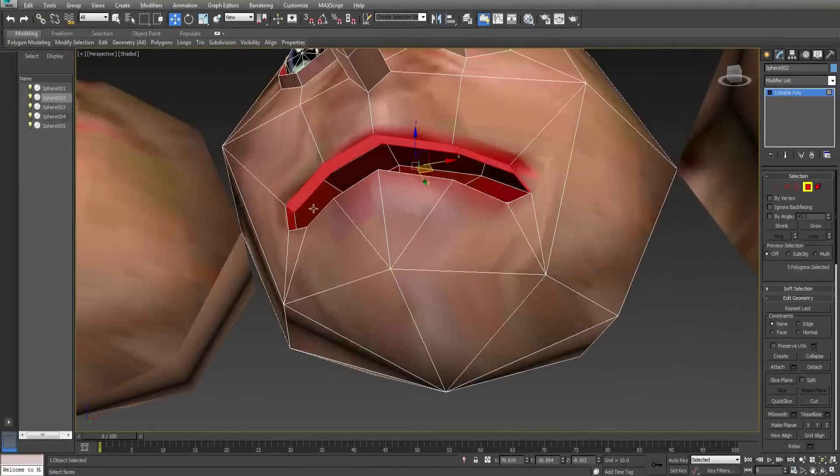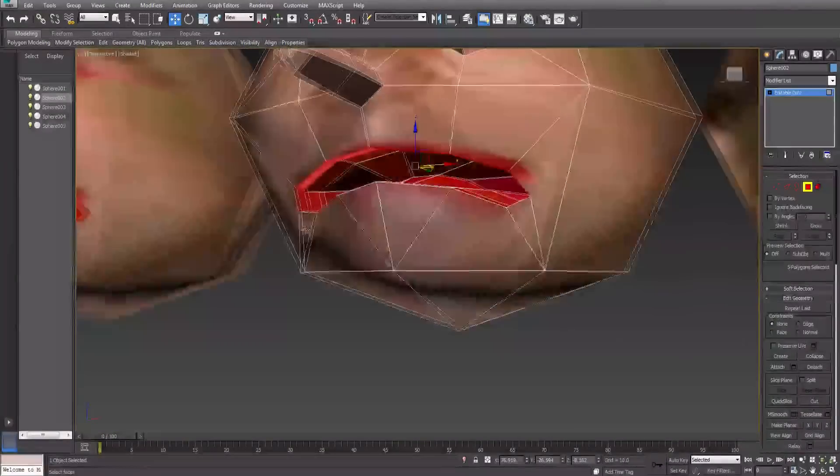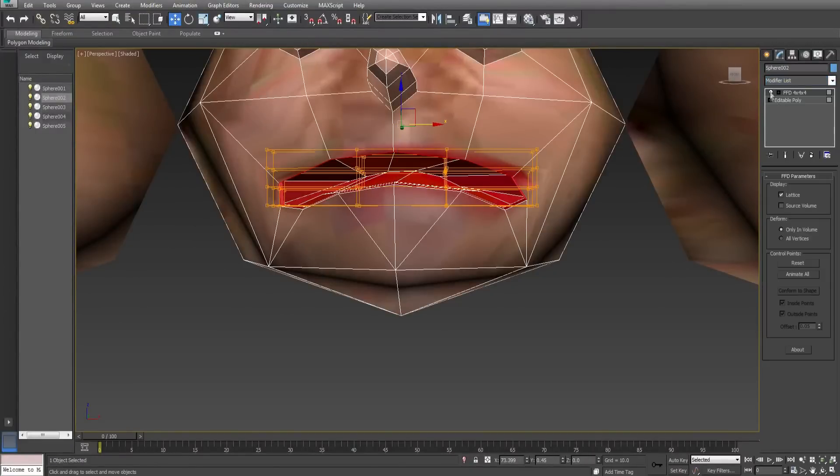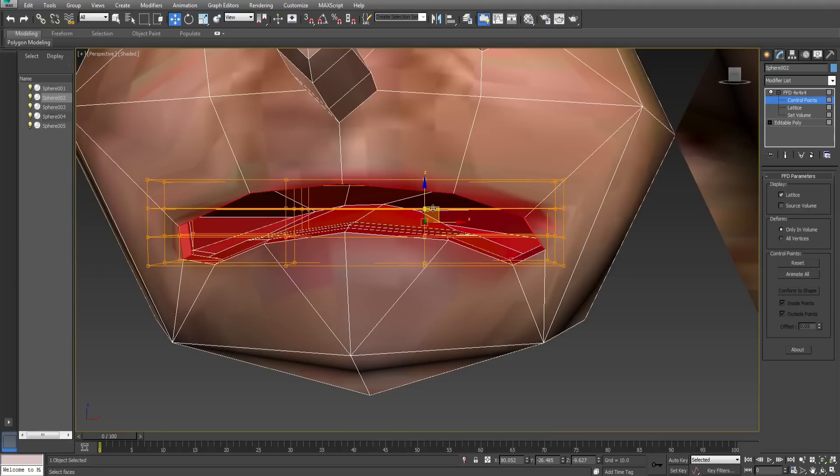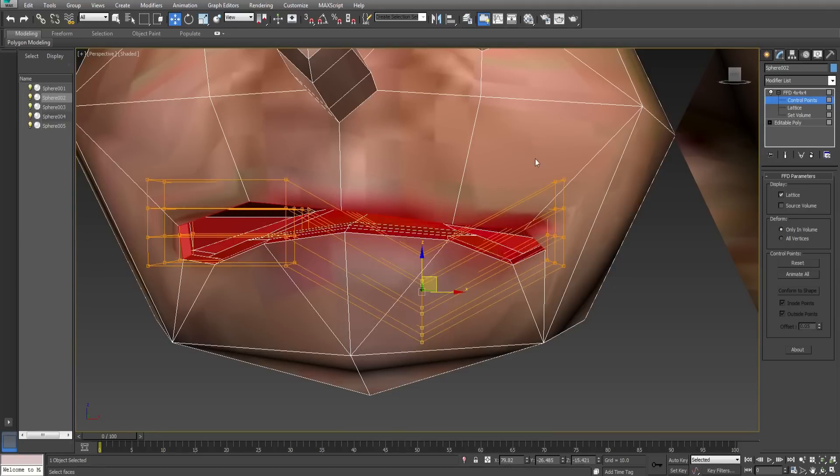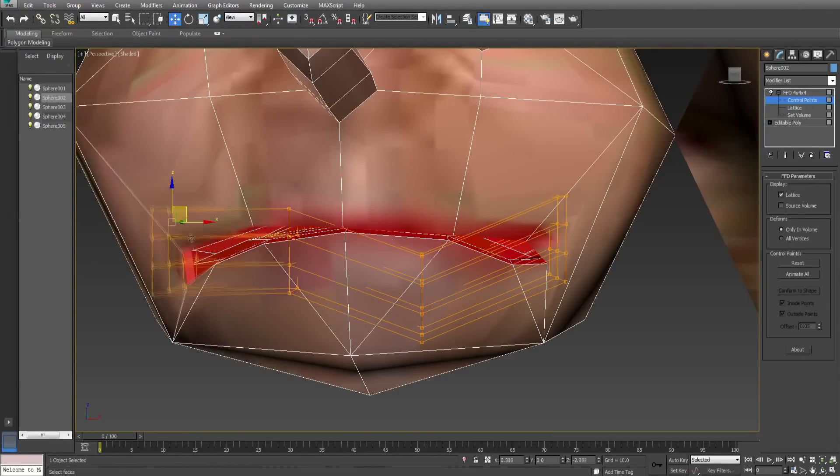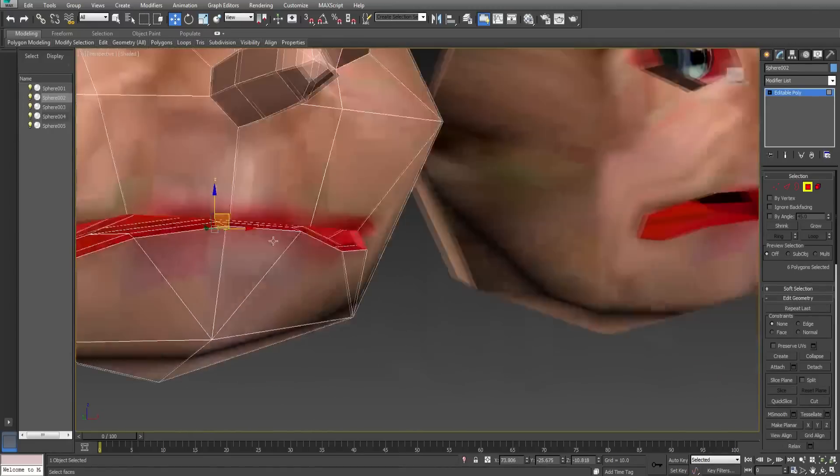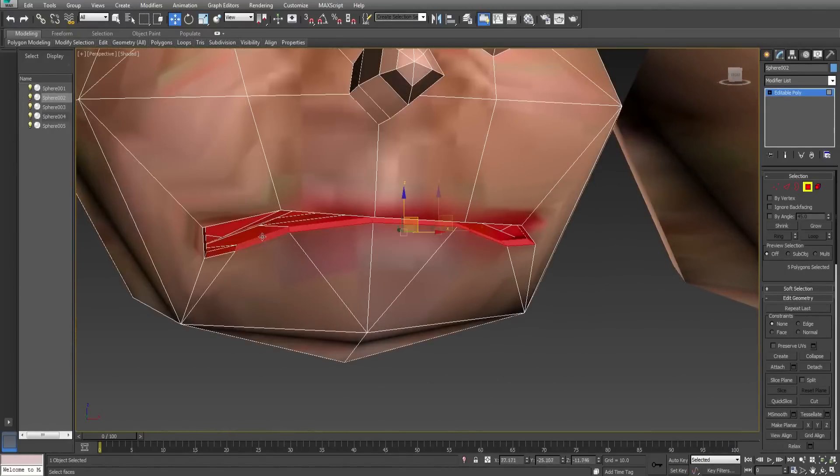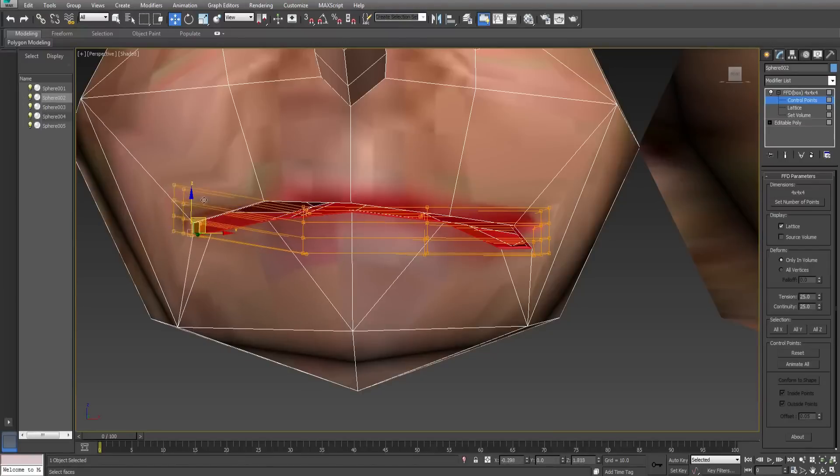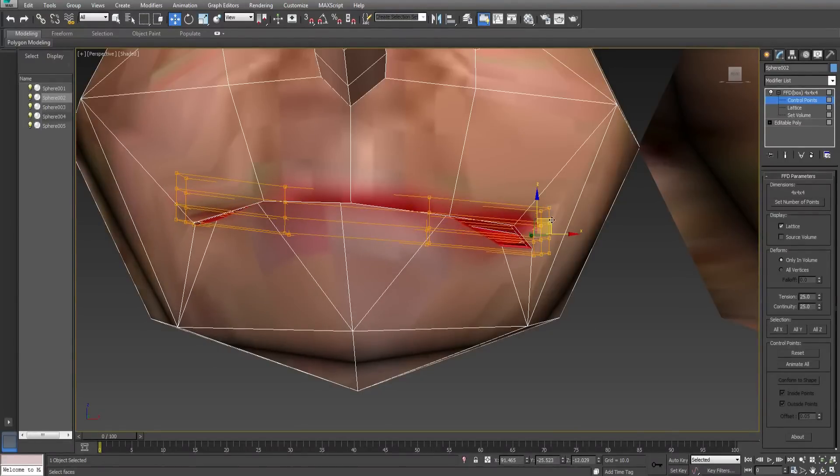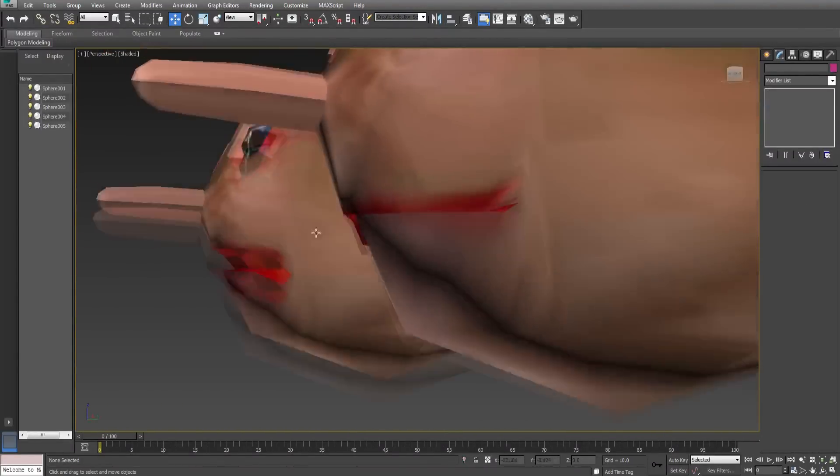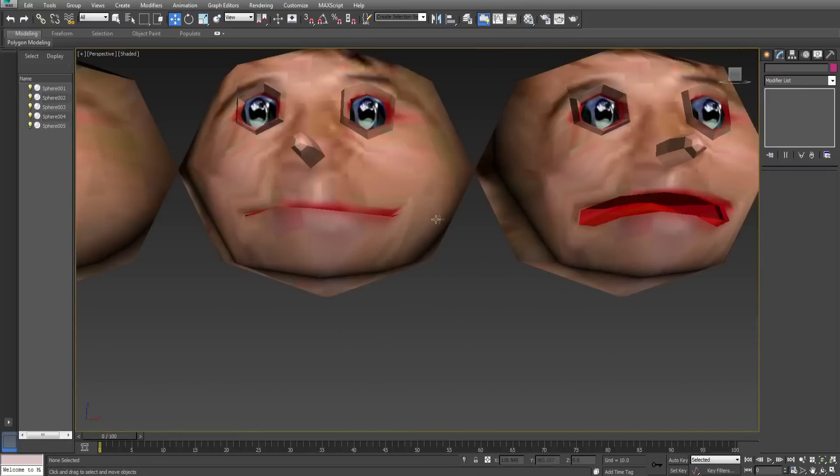We will select the top part of the mouth and I will select an FFD modifier and I will close a portion of the mouth. I will now do the same with the bottom parts. The mouth is now closed.